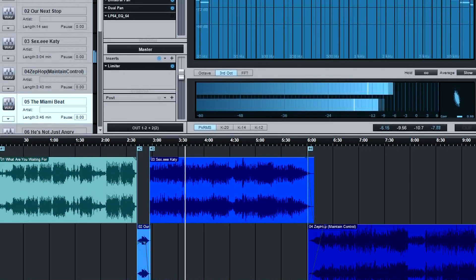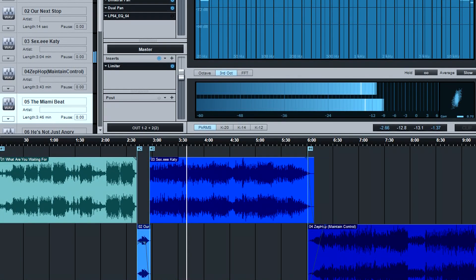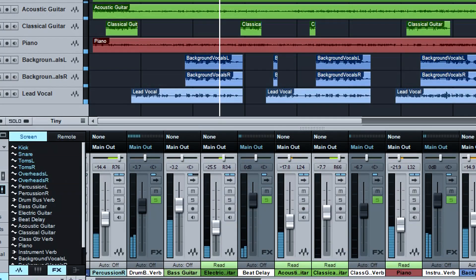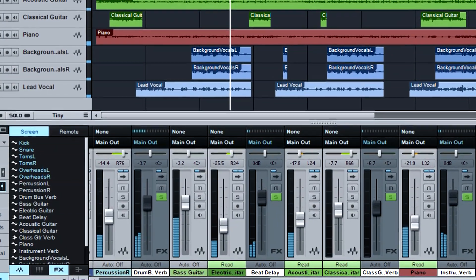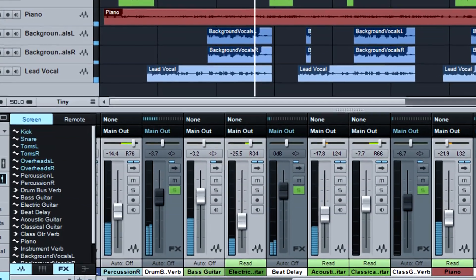A Studio One project is optimized for mastering, as opposed to a song, which is optimized for composing and recording music.